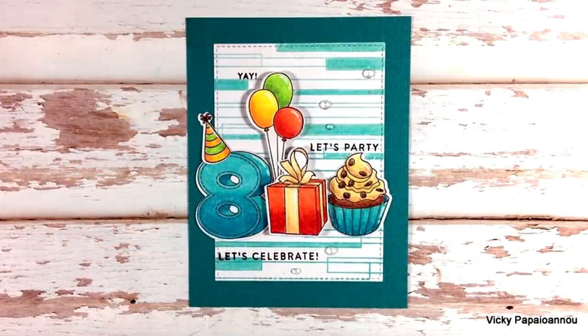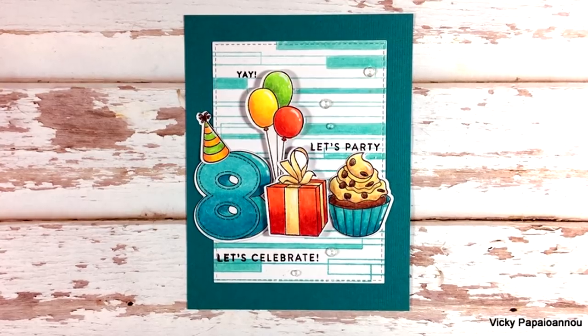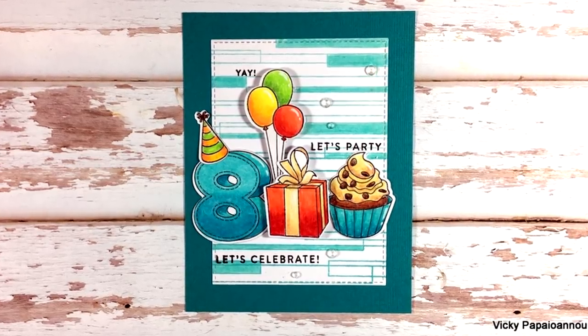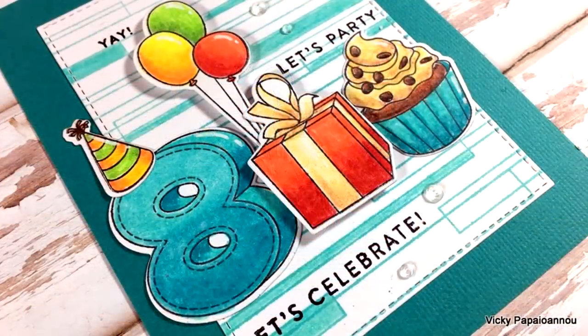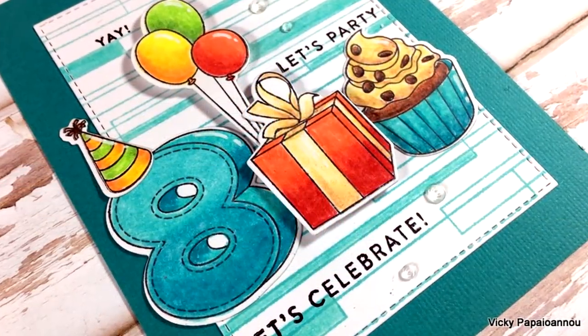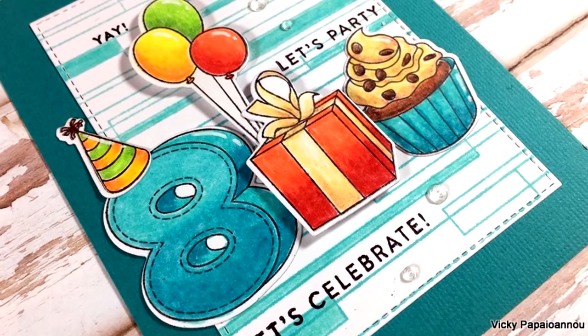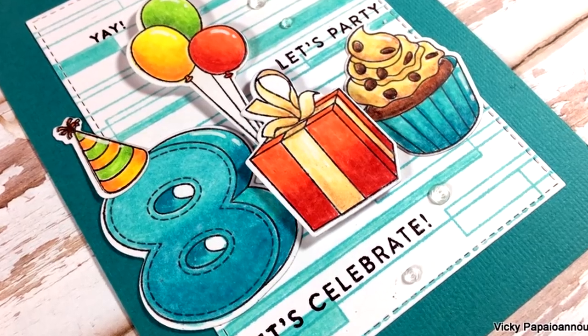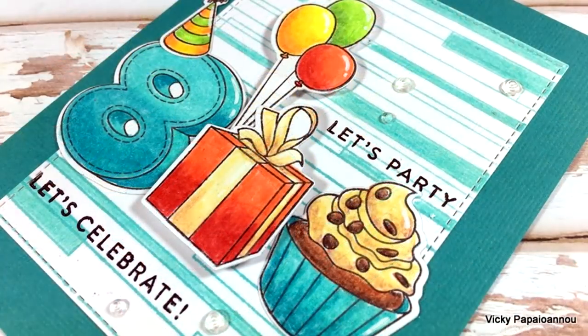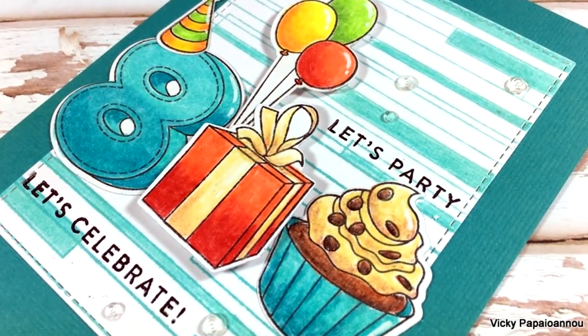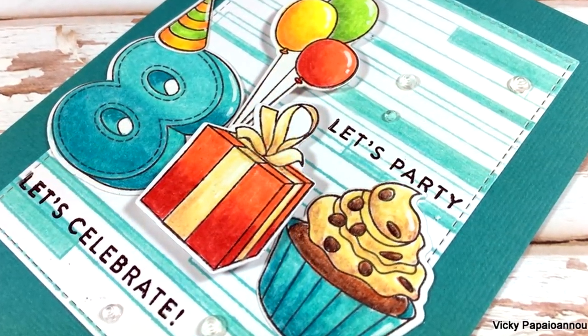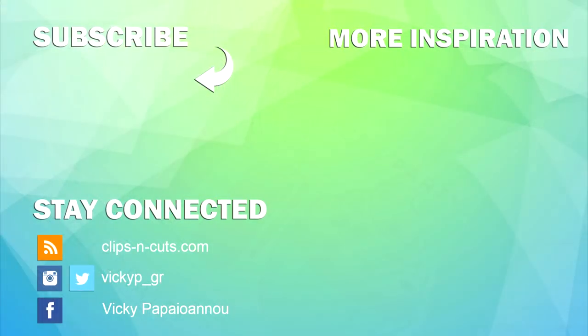Here are some close-up photos on the card. Don't forget that if you visit my blog you will find an exclusive coupon code for shopping at Simon Says Stamp along with a lot of details on how you can join this blog party. Thank you all so much for watching, I hope you had fun and you got inspired, and I'll see you all next time.